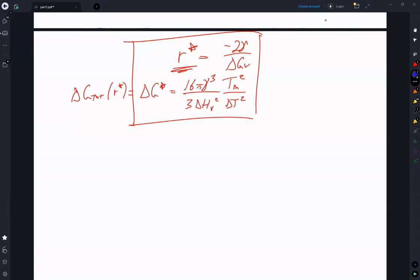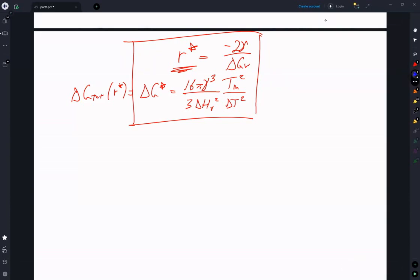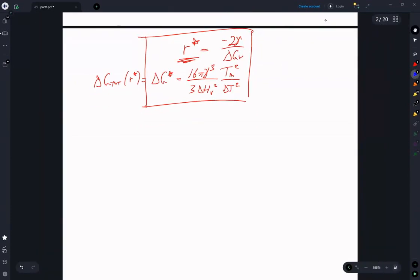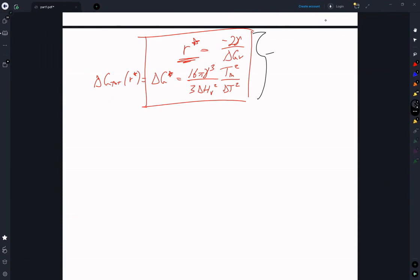Sorry about the interruption there — my software seemed to suddenly quit working. Let's talk about the implications of this. Within this expression, the only thing we can really control is ΔT — everything else is a fixed material property, though you might try different doping strategies.